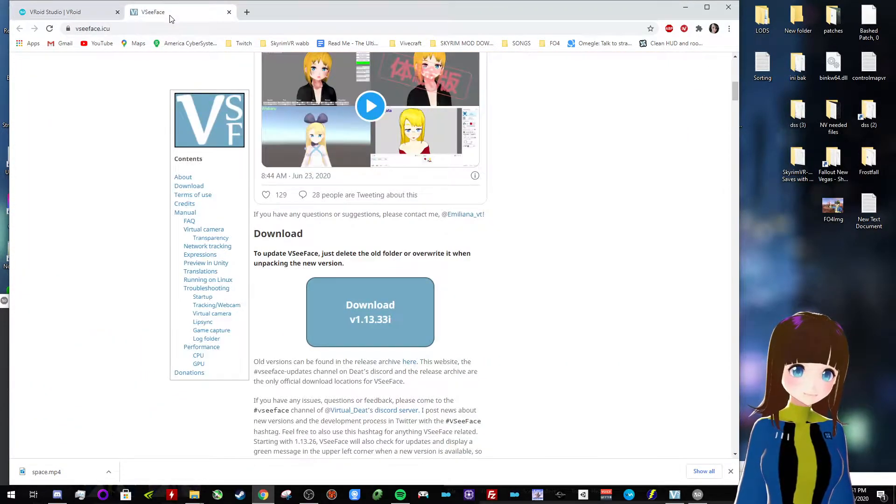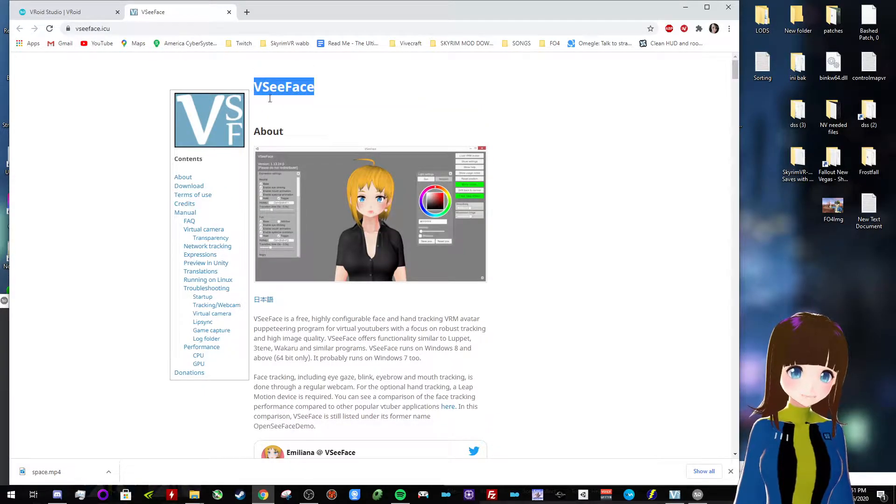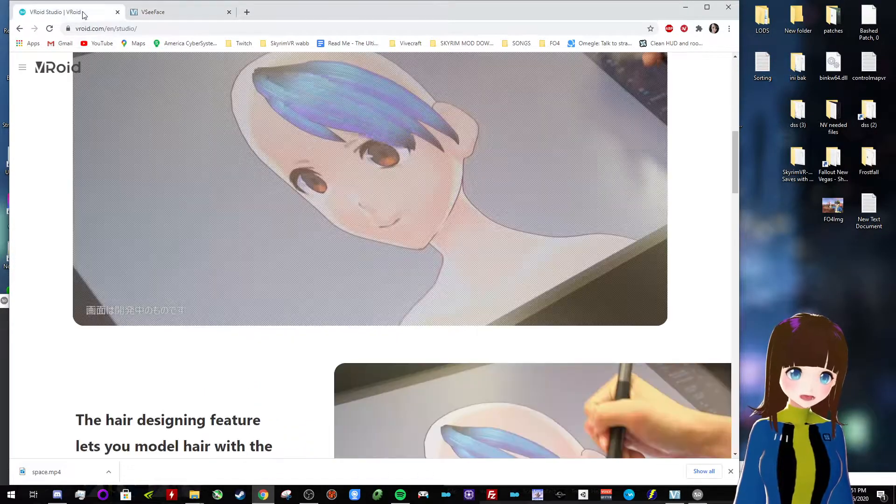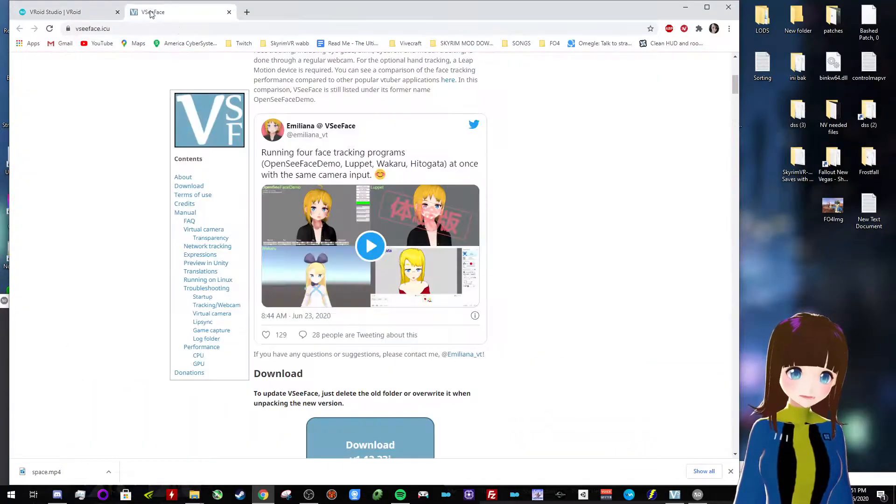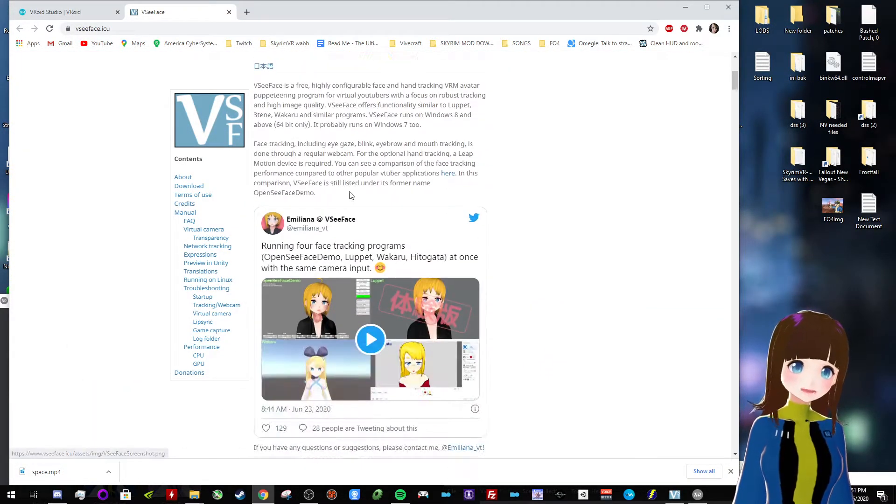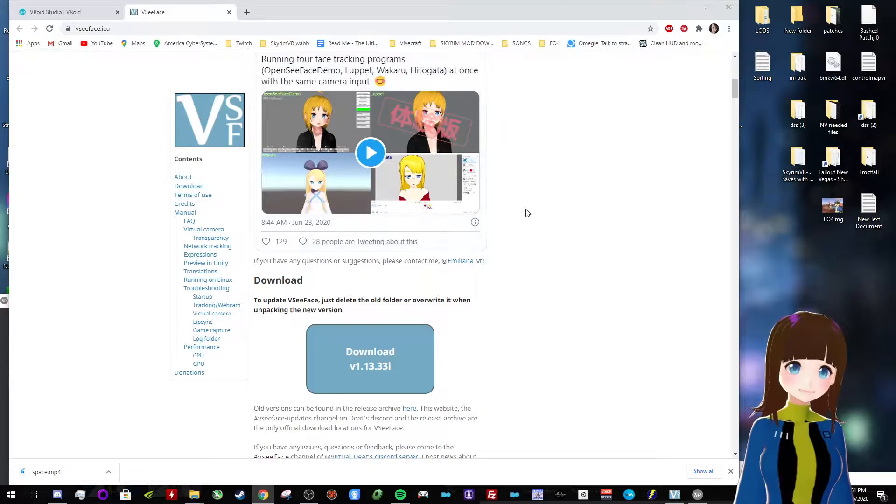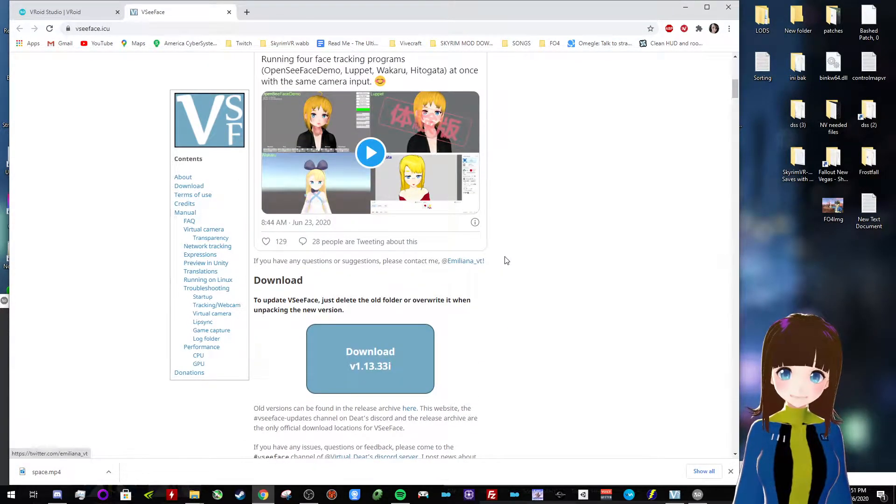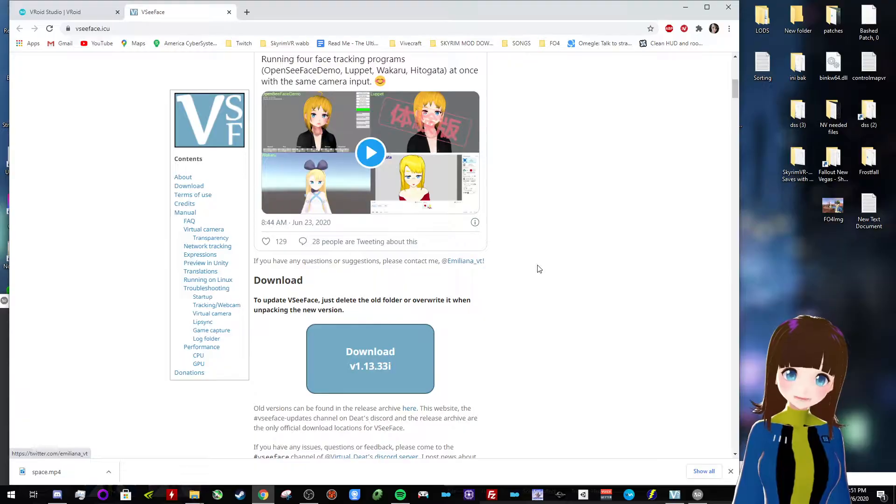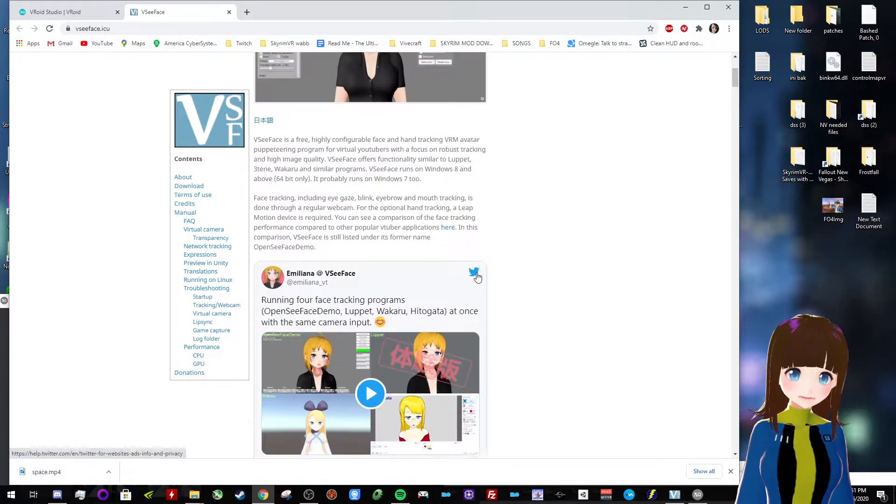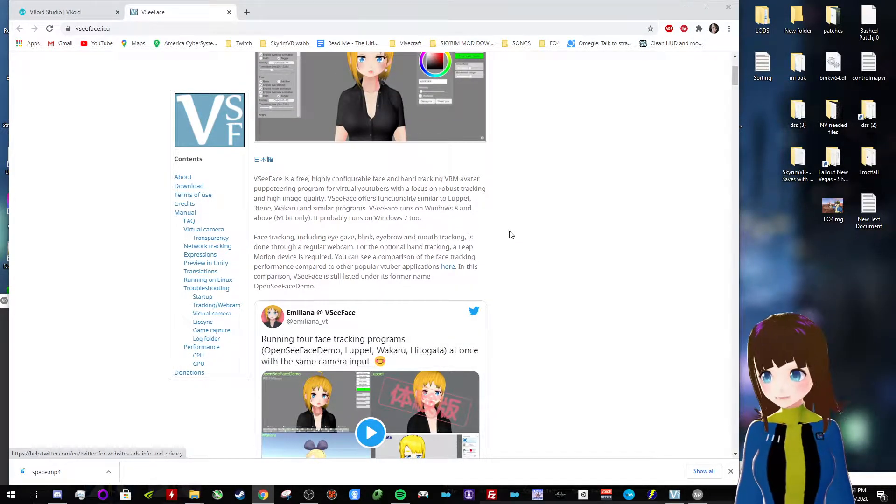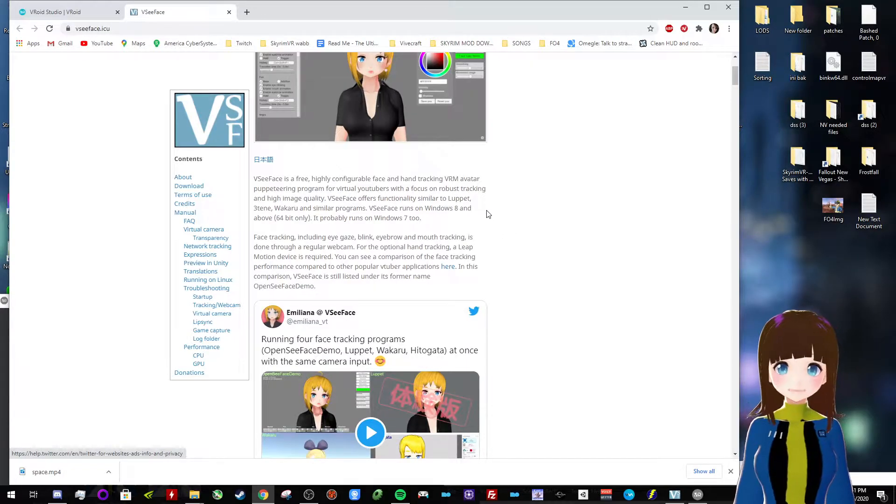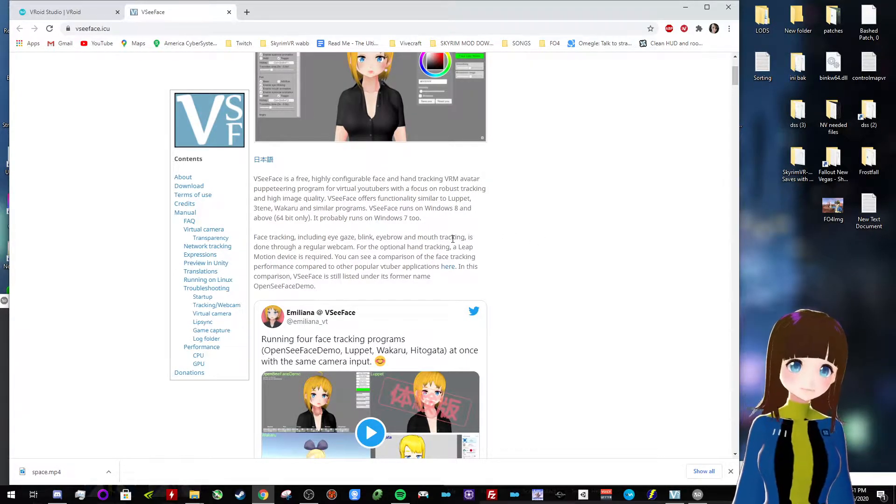The second one is called VC Face, which is also a free app. They're both free, so this is free as well. But this is similar to software like Lepit, and this is what does the face tracking. All you need is just a webcam in order for it to track your head movements, eye movements, and your face movements as well.